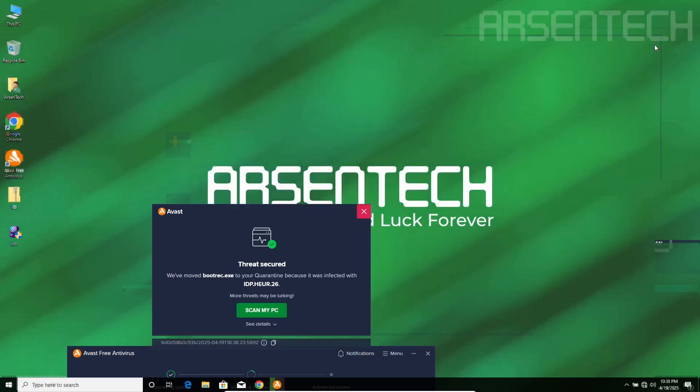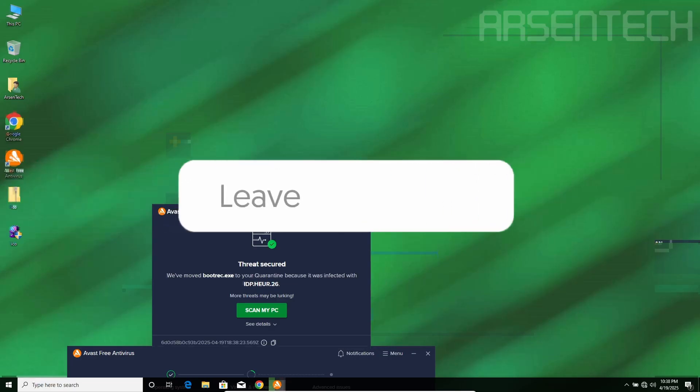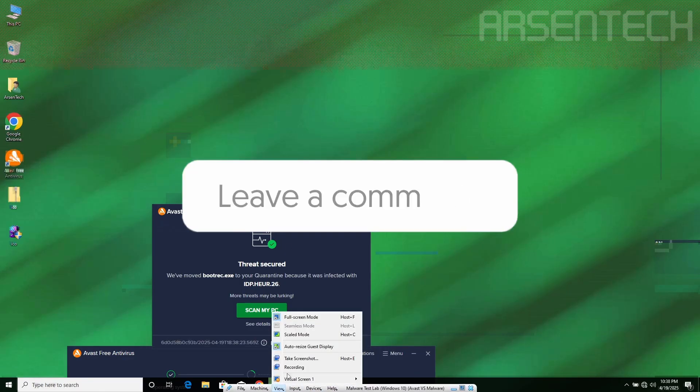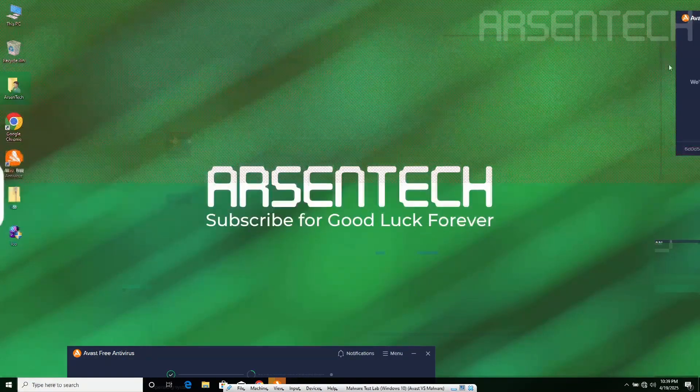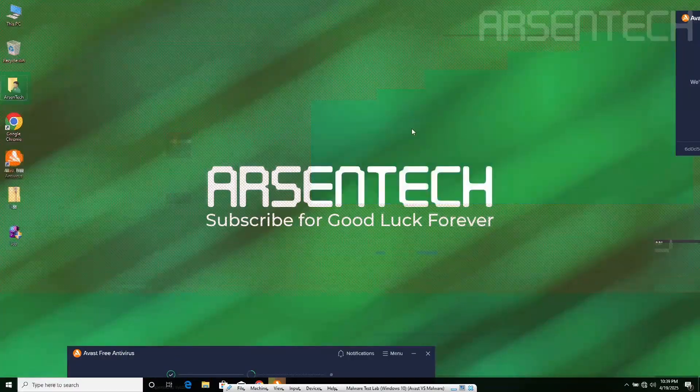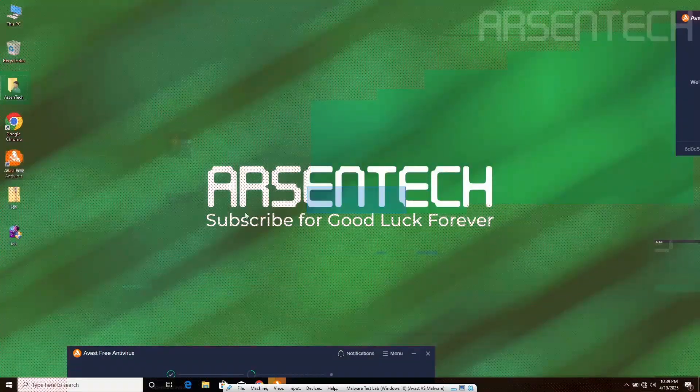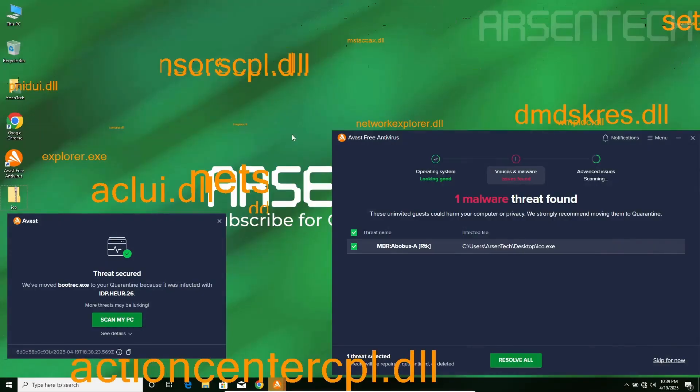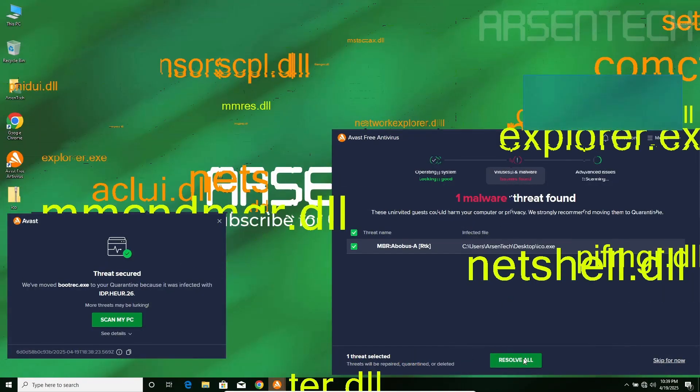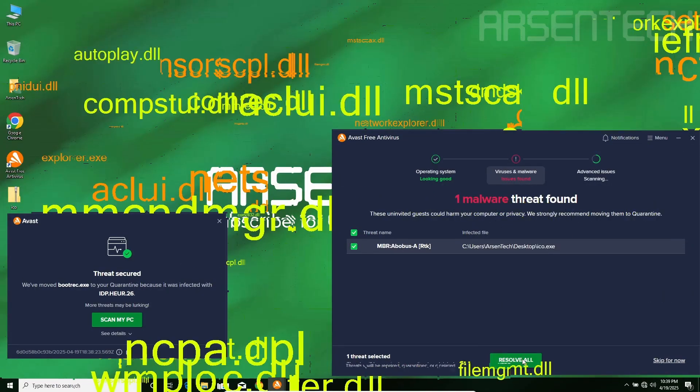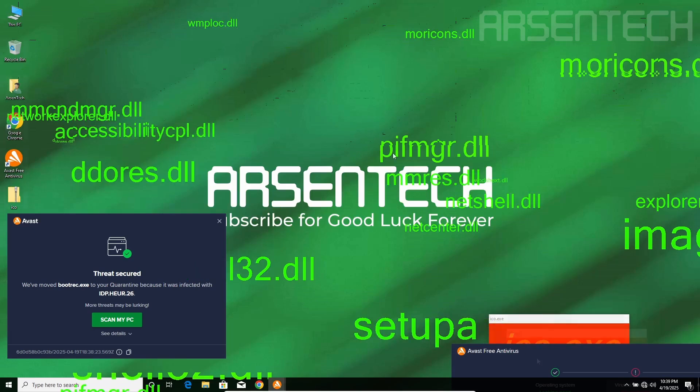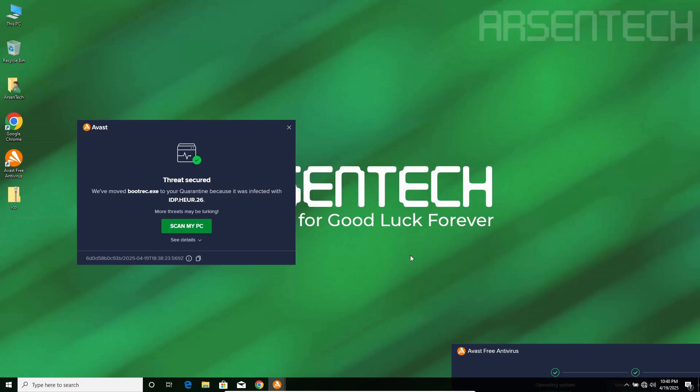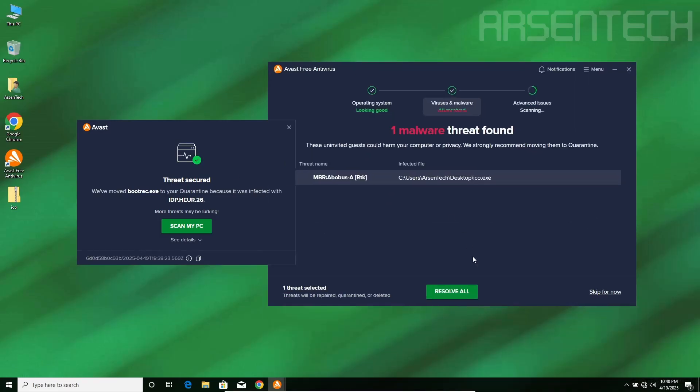Close the boot rack, close it. iCode.exe's payload is started as hell. iCode.exe just put a banger. Resolve it, resolve it. Thank you, Avast, for saving me.